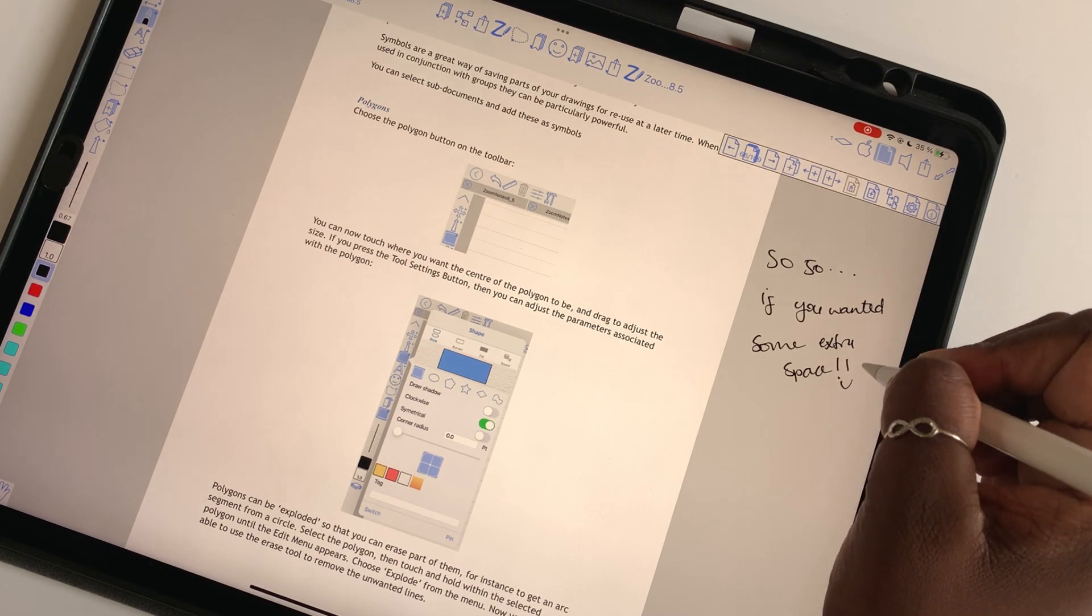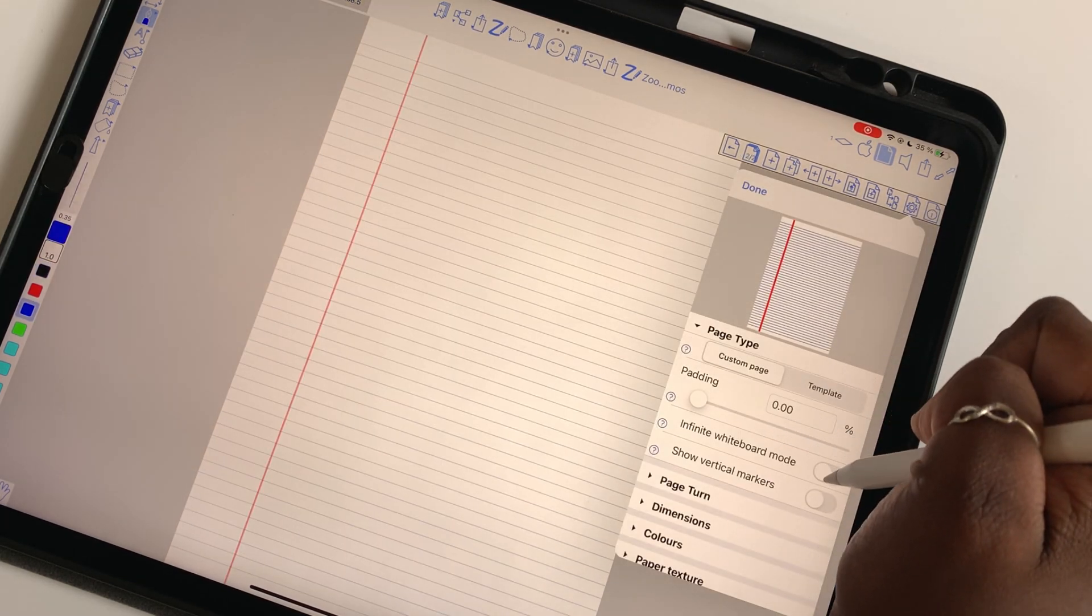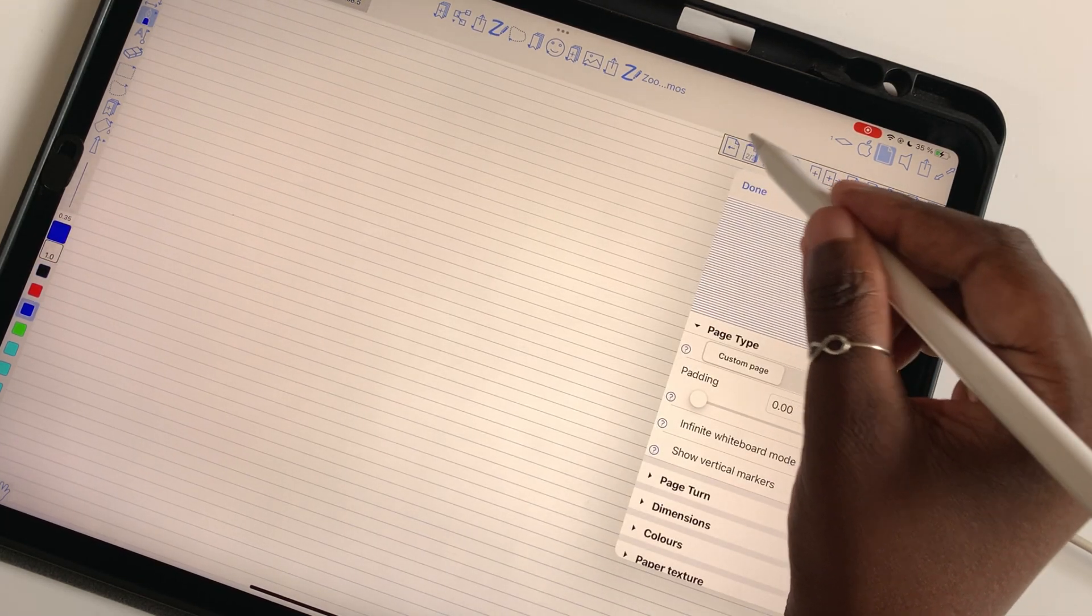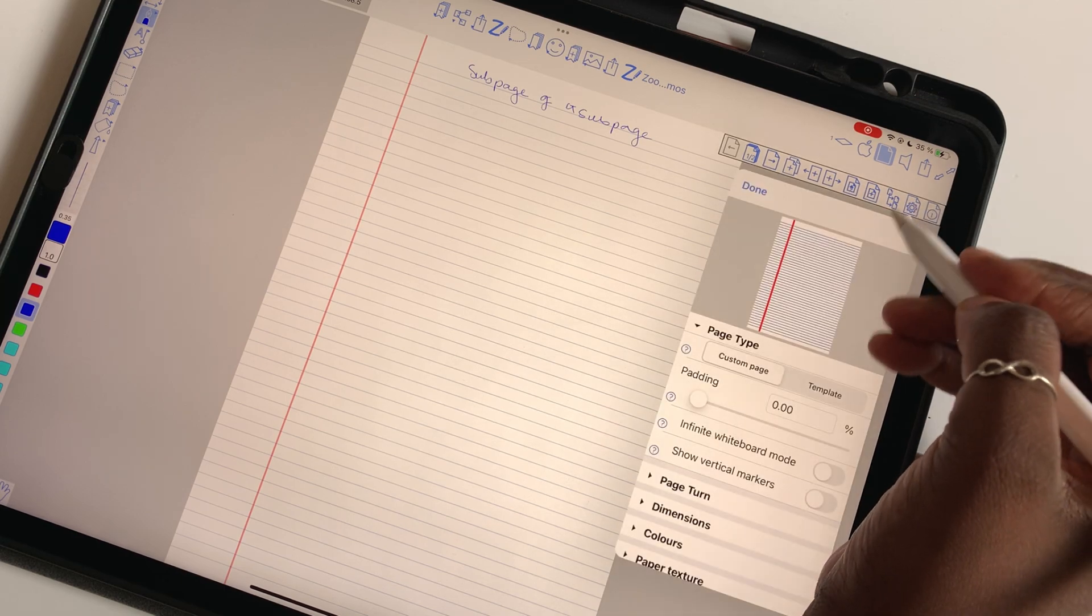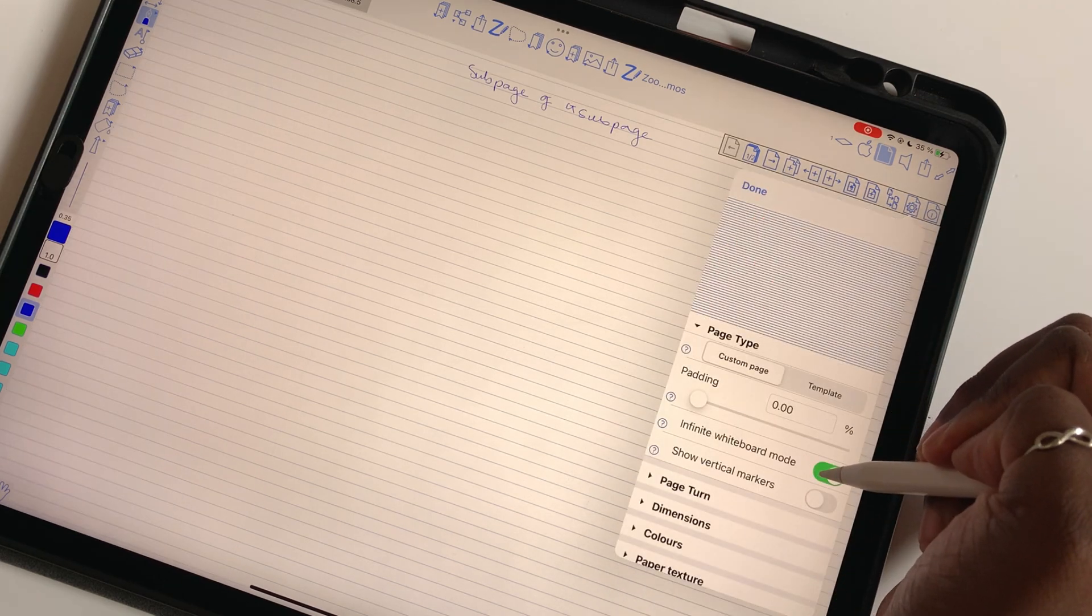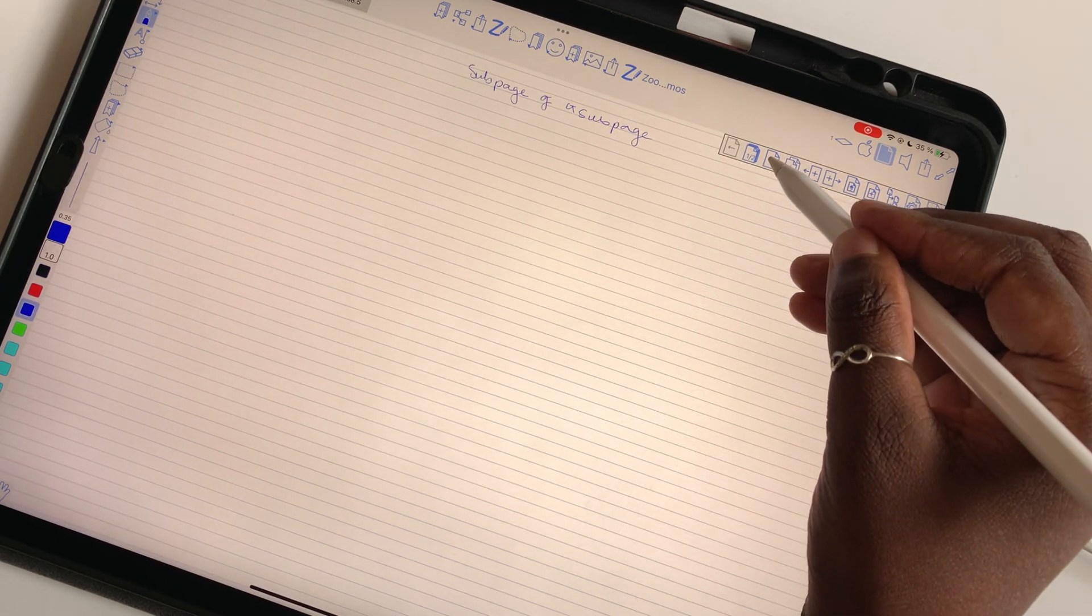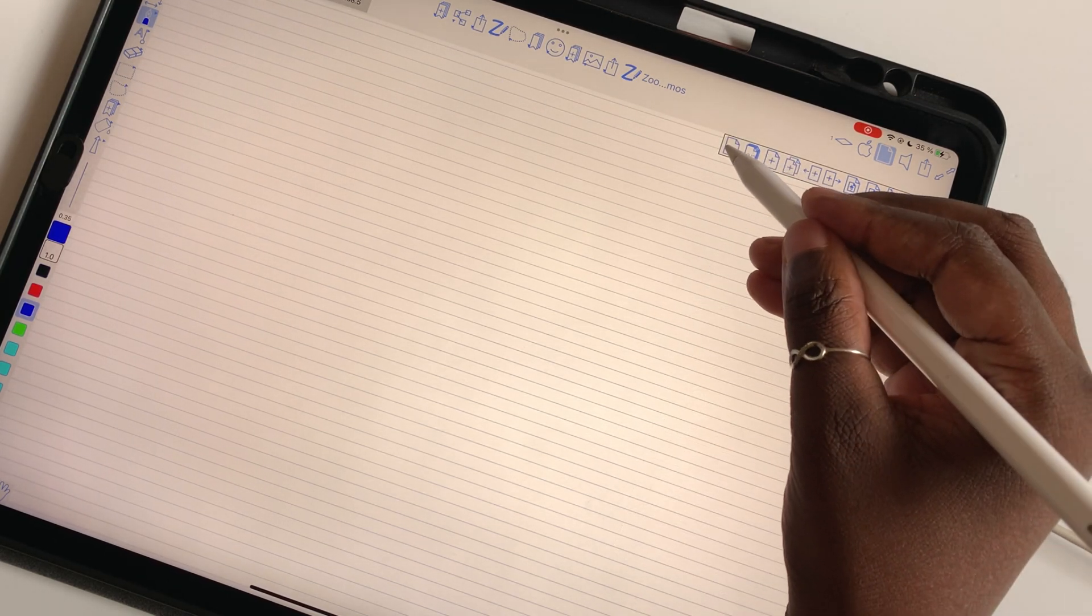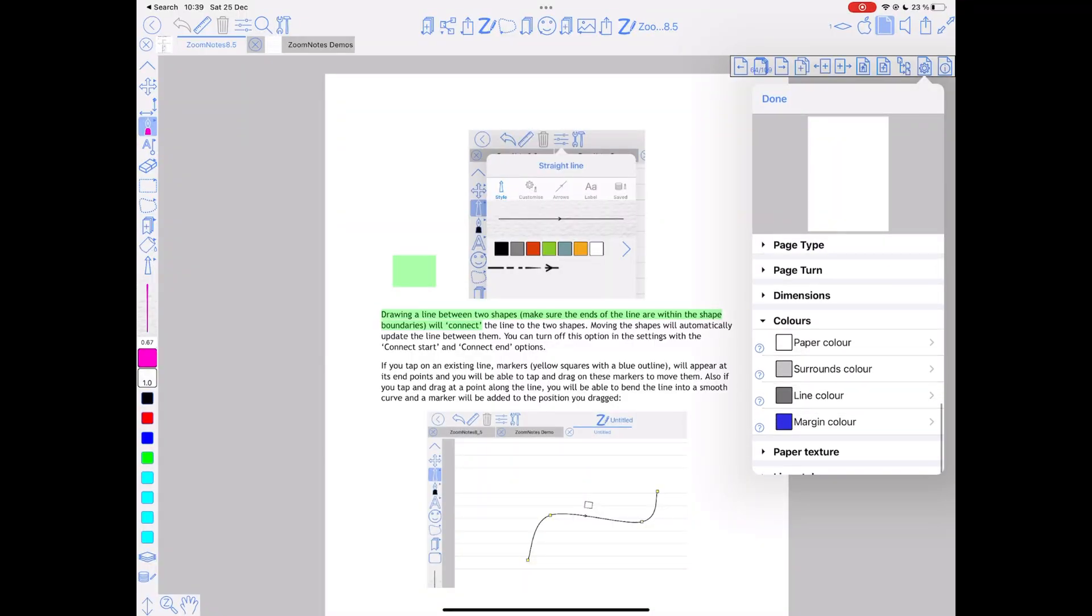And you can turn on the infinite whiteboard feature so that you can expand the page infinitely if you ever needed that much space to write on. You can even change the color of the canvas.